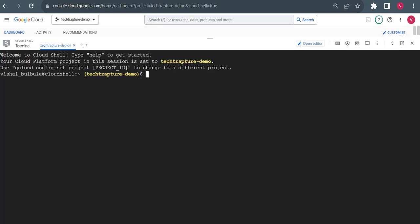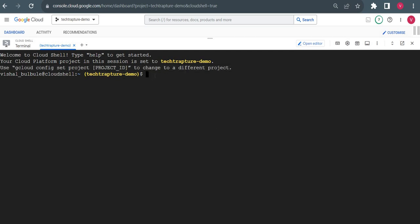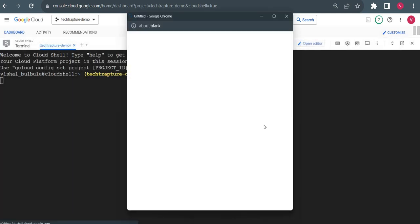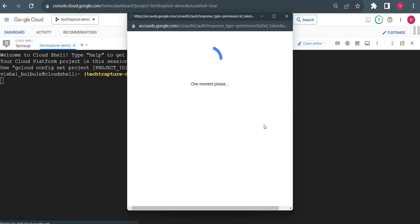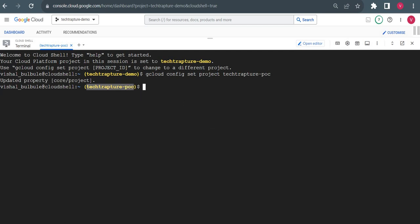Once you open it, your project is automatically selected. But if you want to change your project, you can type: gcloud config set project, and give the project name. I will change the project to 'techtapture-jpoc'. I have to authorize this call for the first time, and it will change my project. Now this project is changed.